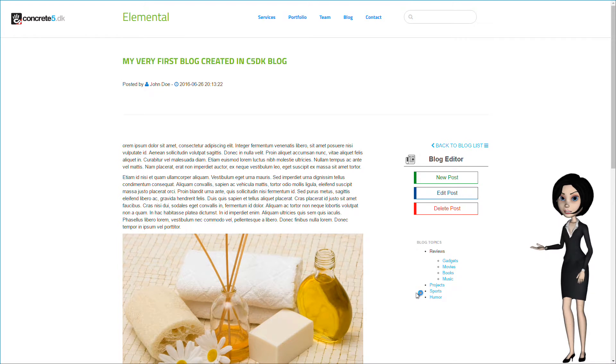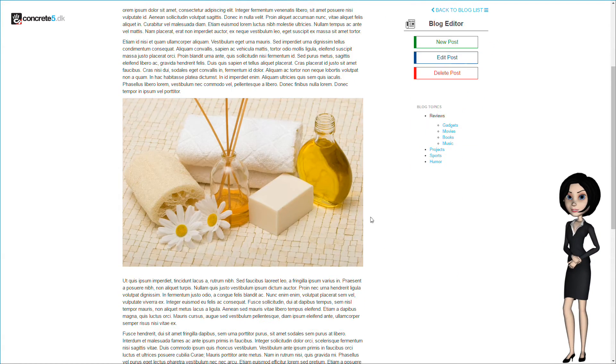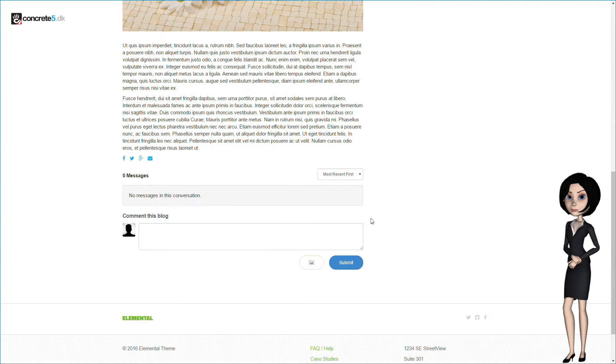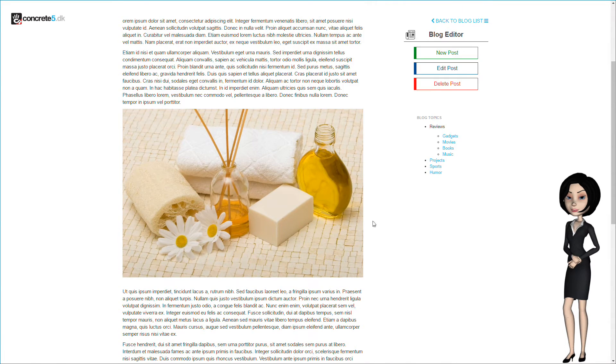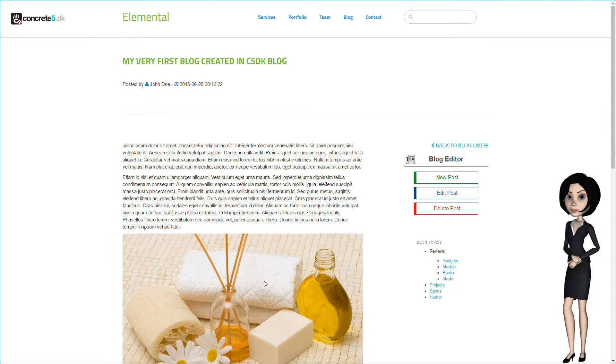We have now created our first blog entry. And as you see, the page type we created in an earlier video has now been used and populated with the blog we just wrote.